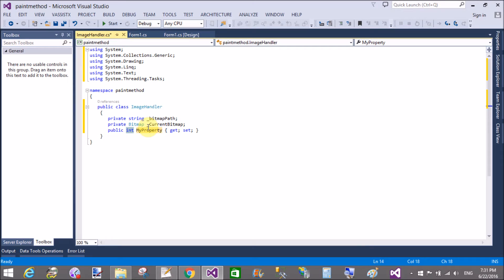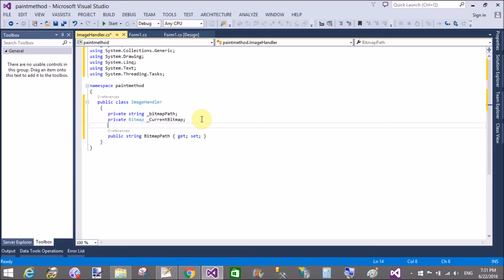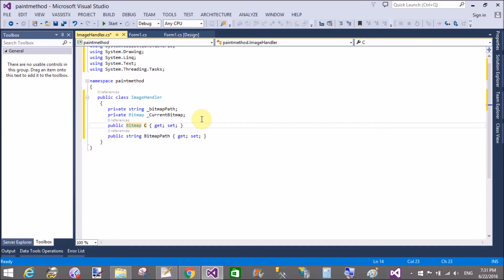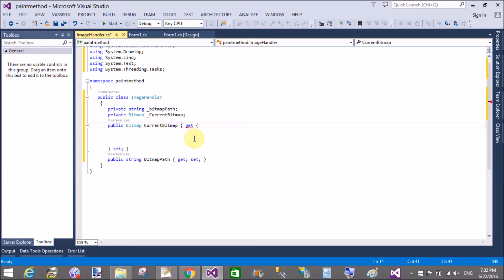The second private property is the current bitmap. In the bitmap path, we define the path of the bitmap. We get and set the bitmap path as well as the bitmap, so we have two public/private property pairs: myPath and currentBitmap.